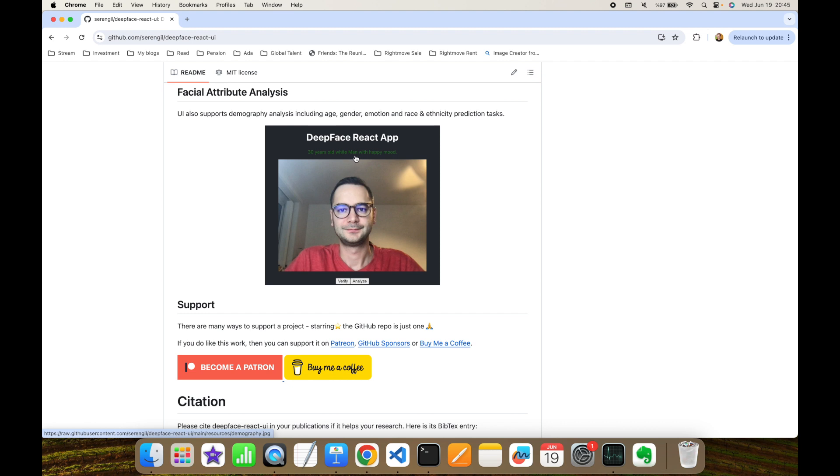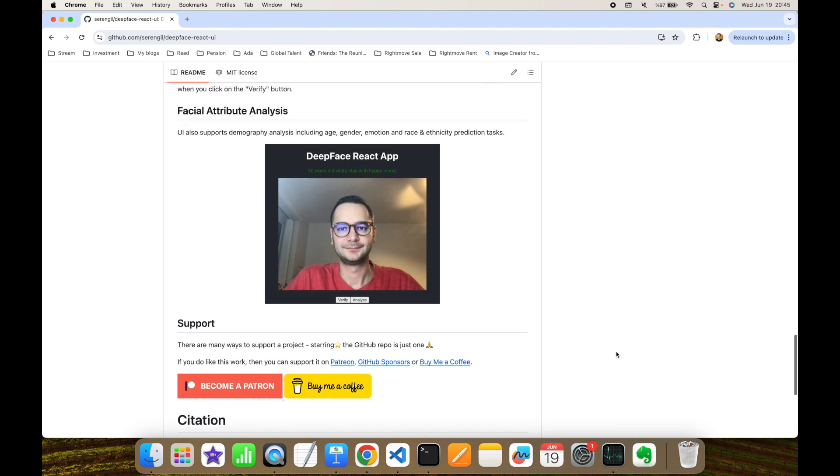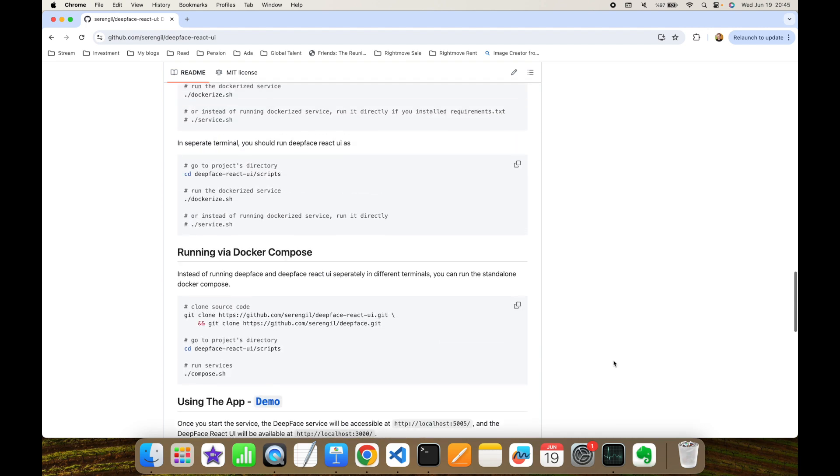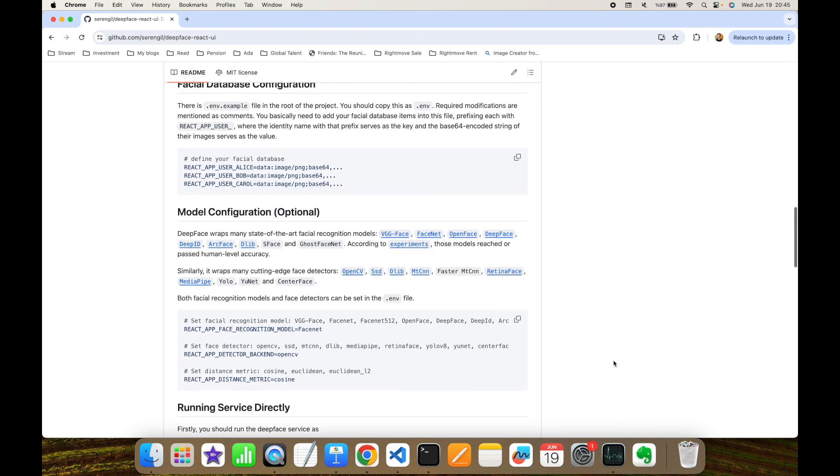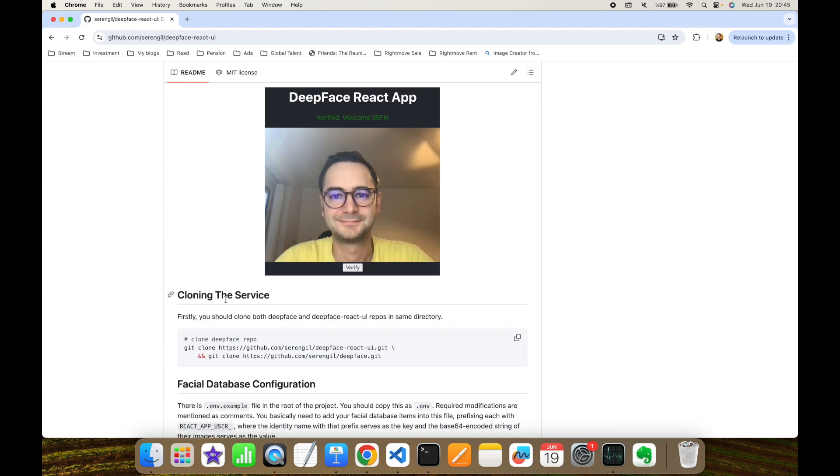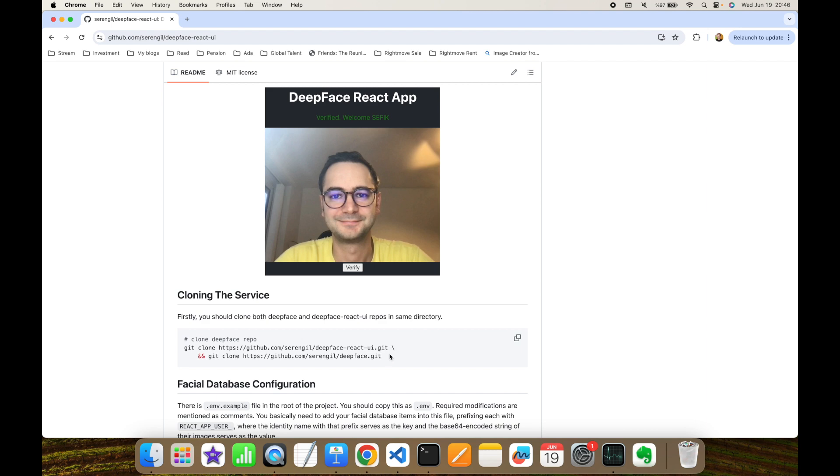Firstly, let's focus on how to get the code up. You basically need to clone the DeepFace React UI repository and also regular DeepFace repository. If you use this command, this is going to clone those two repositories in one shot. I'm skipping this step because I already cloned those two repositories into my desktop.